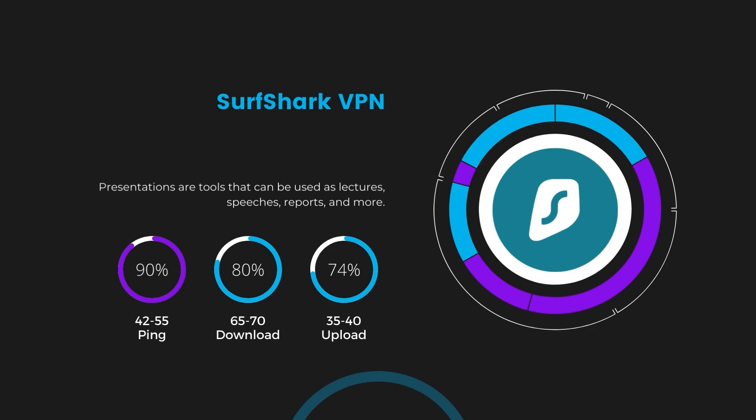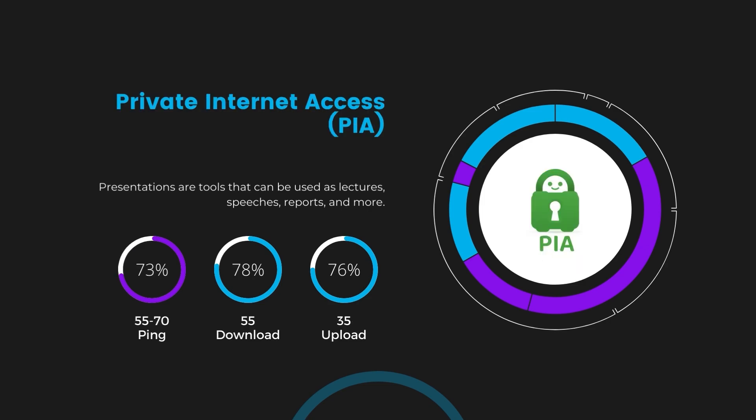Lastly, Private Internet Access (PIA) presented a ping range of 60 to 70 milliseconds, the highest among the three. Nonetheless, it's crucial to highlight PIA's unmatched server tally exceeding 35,000, offering ample opportunities to locate a server that may lower this ping. Under PIA, download and upload speeds were observed at 50 to 55 megabits per second and 30 to 35 megabits per second, marking a more pronounced effect on internet speed yet remaining functional for most online tasks in Mexico.